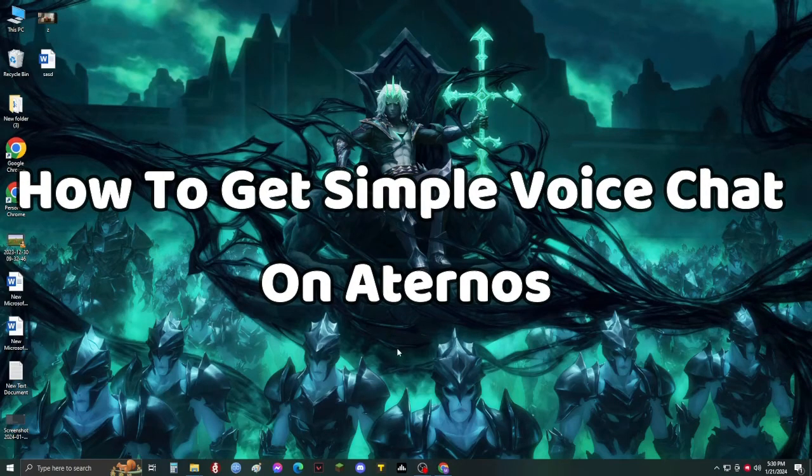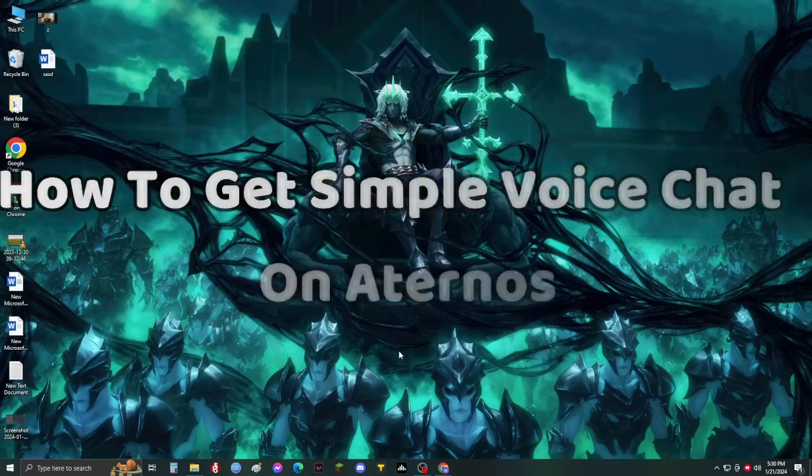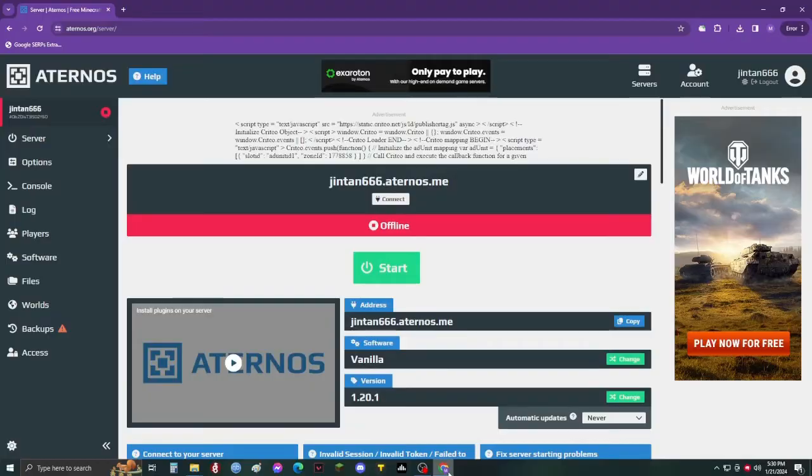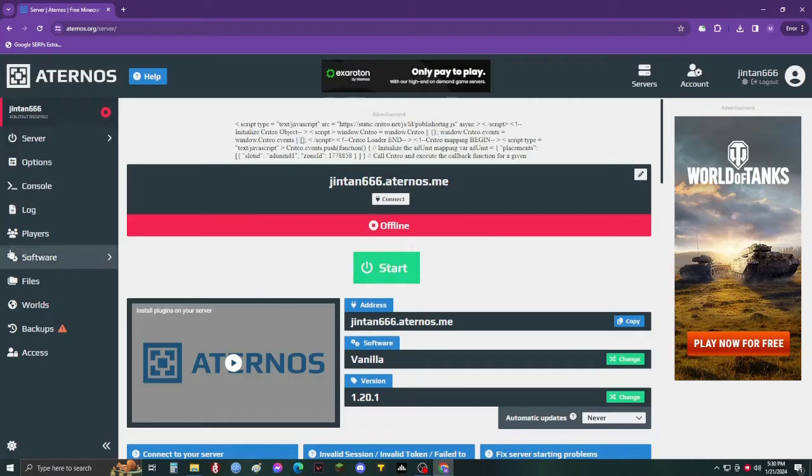Hello friends, today I will show you how to get Simple Voice Chat on Aternos. First, open Aternos on your browser and set up a server. I have already done mine.